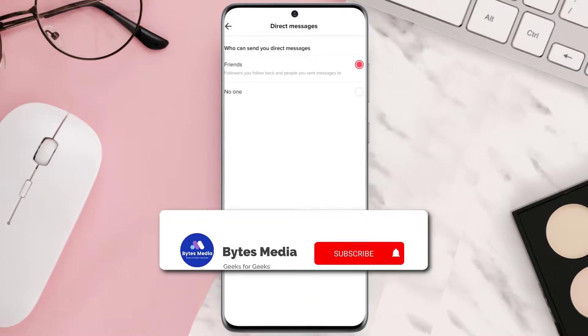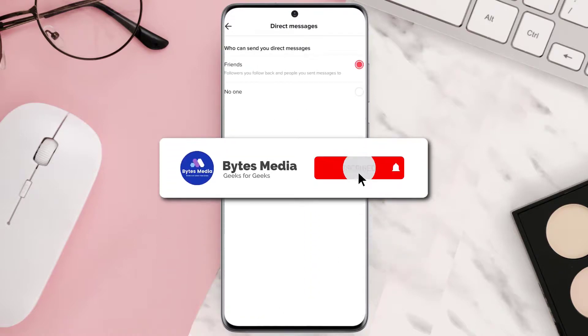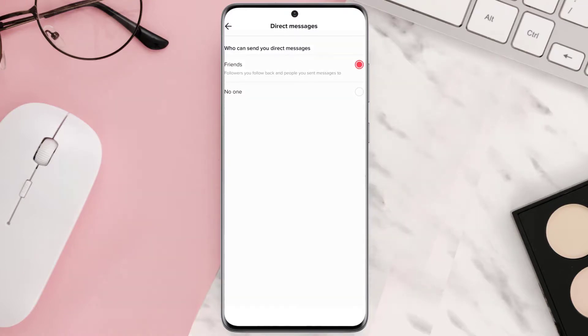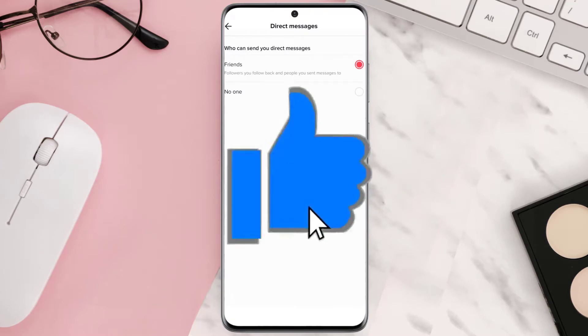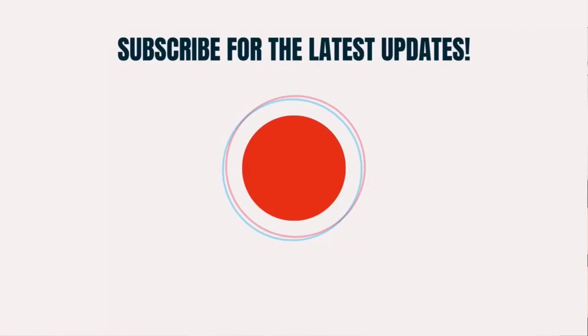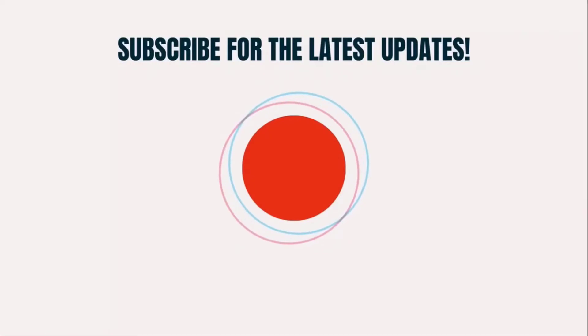Hopefully this will fix the issue and if it did, then make sure you give this video a super thanks by clicking on this heart icon to help support the channel. And don't forget to hit that subscribe button. We'll see you in the next one.